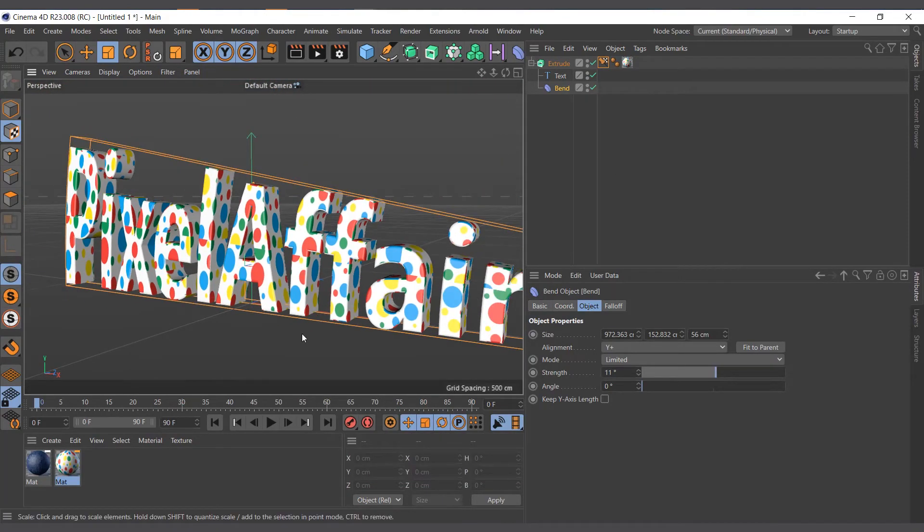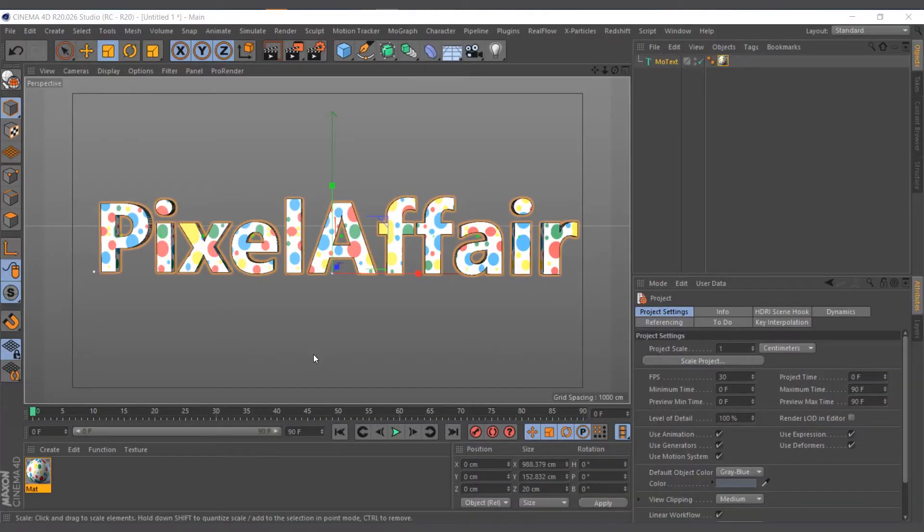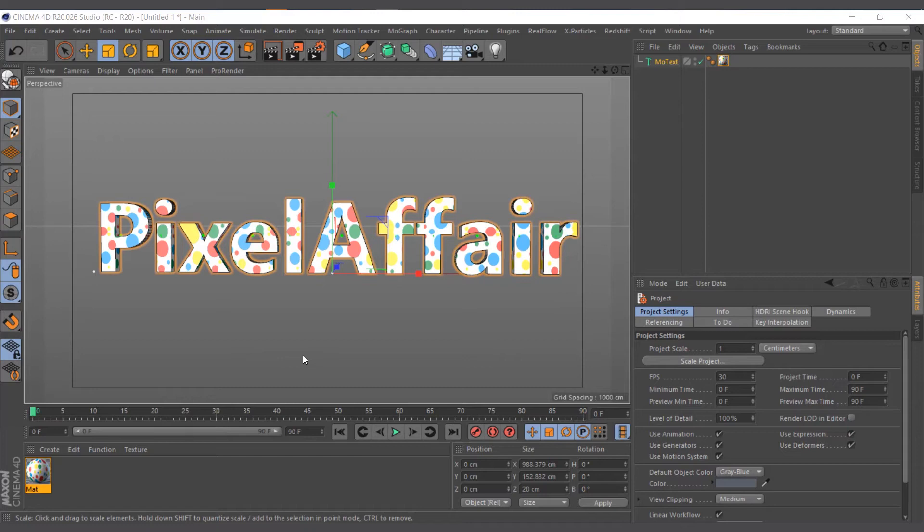I'm in Cinema 4D R20. I was previously using Cinema 4D R23, and in R20 it has a different name. It's not pin texture, in this case it's called stick texture.